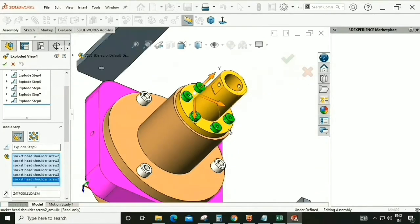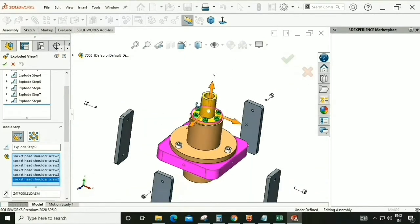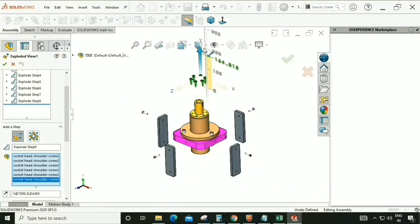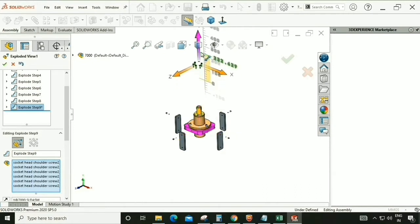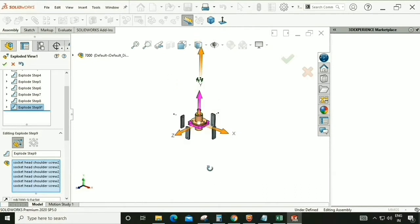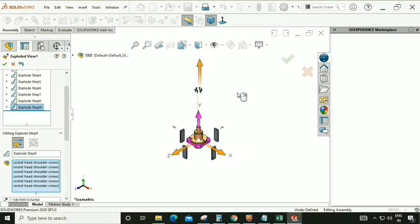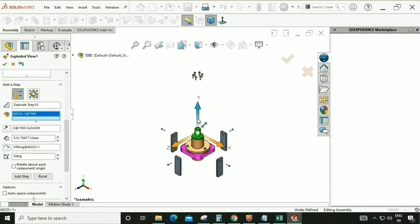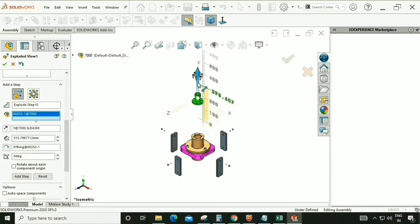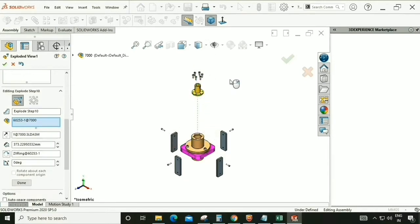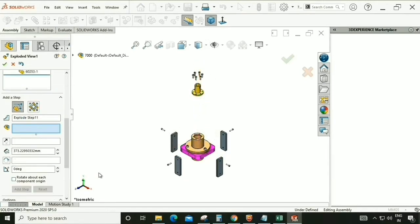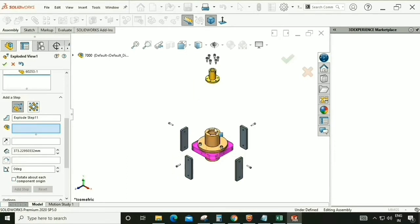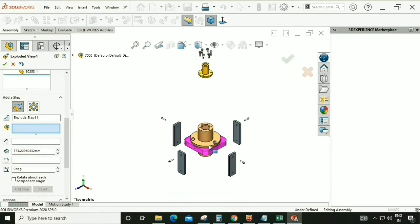Drag this in the upper direction. Now this part is going to be disassembled.